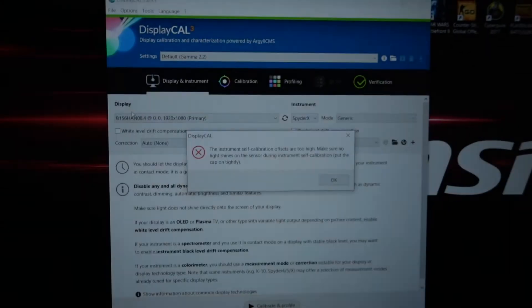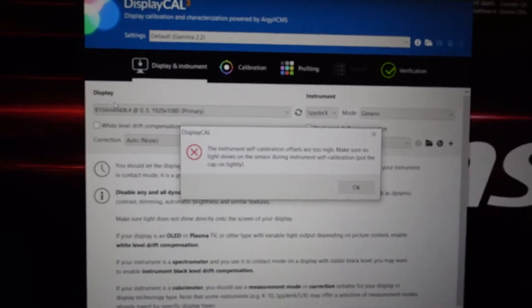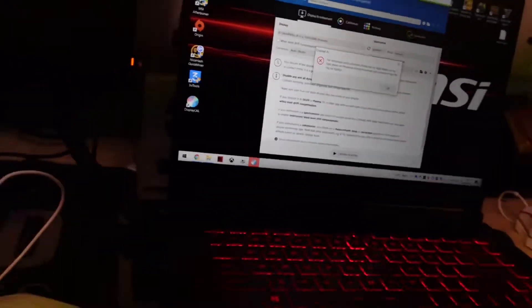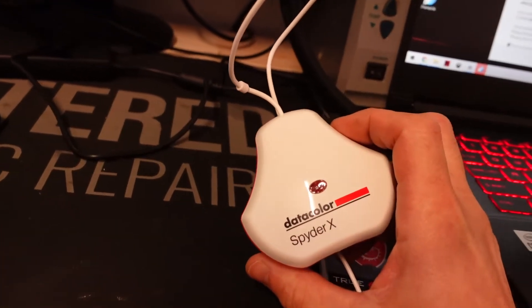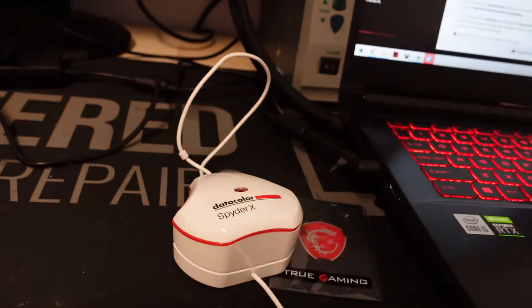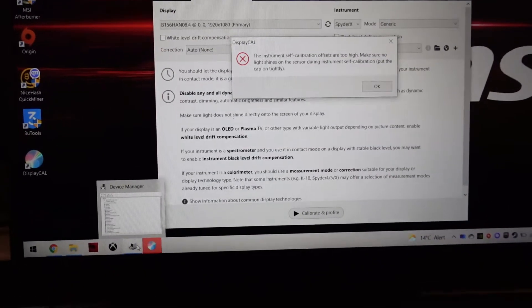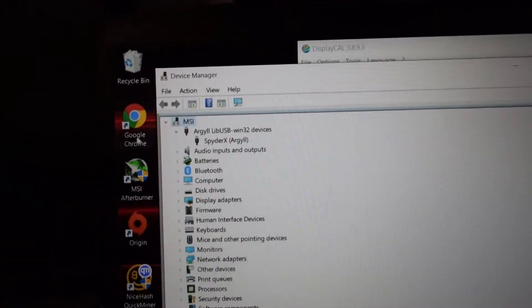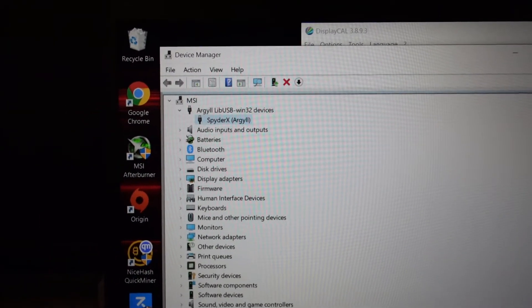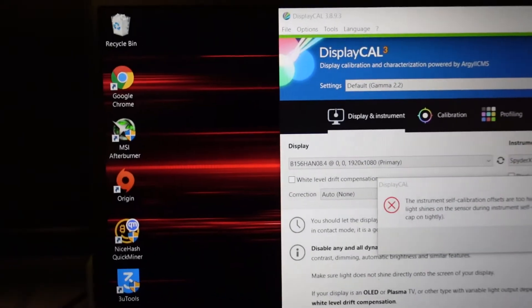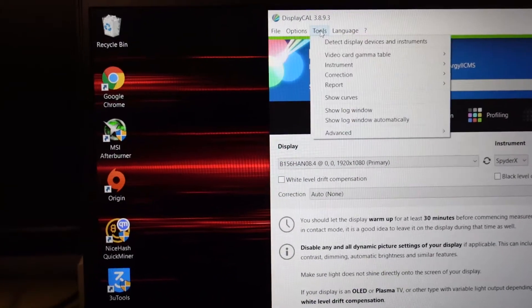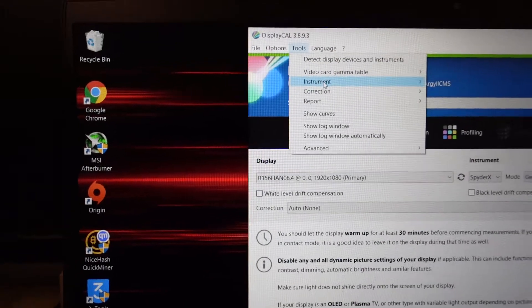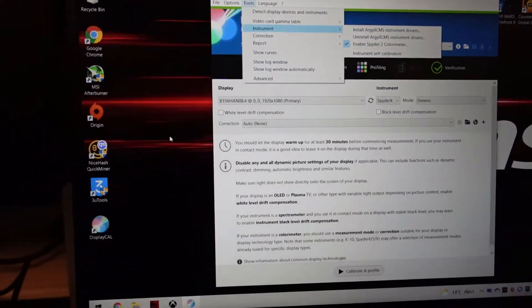If you're using DisplayCal and getting the 'instrument self calibration offsets are too high' error with a SpyderX or similar device, first make sure you've got the instrument drivers installed. To do that, you would go via Tools, Instruments, and Install. That should be able to do that from there.